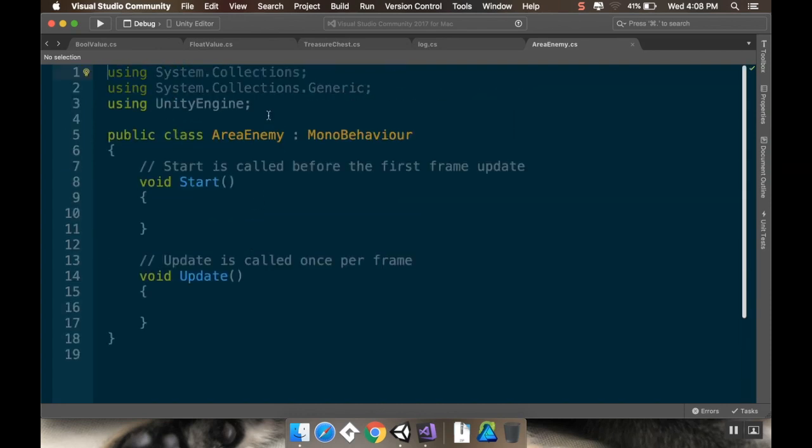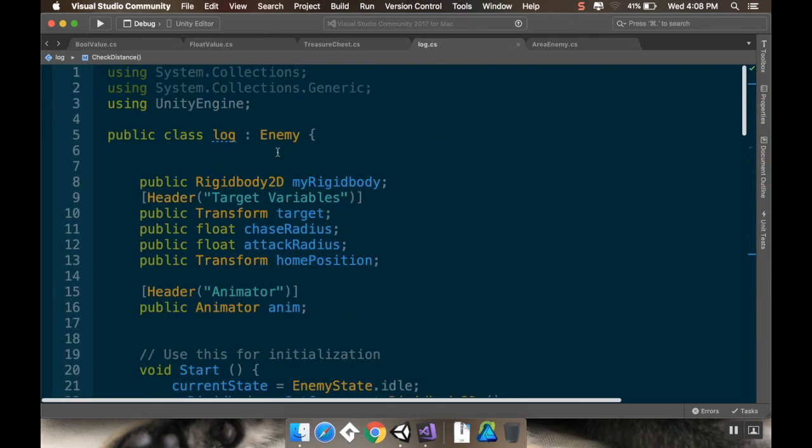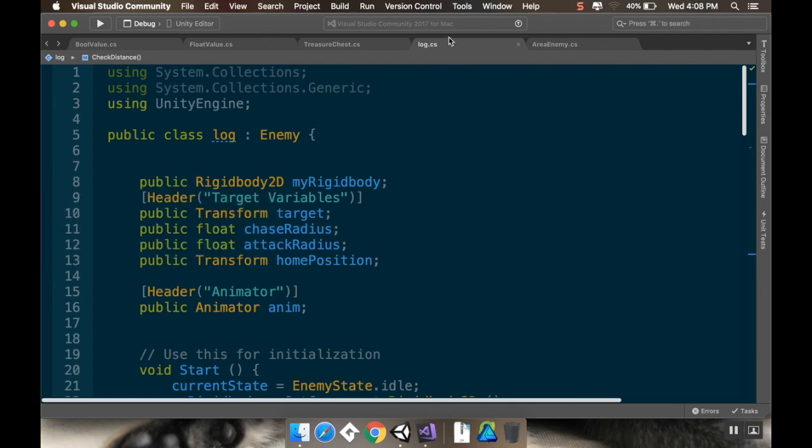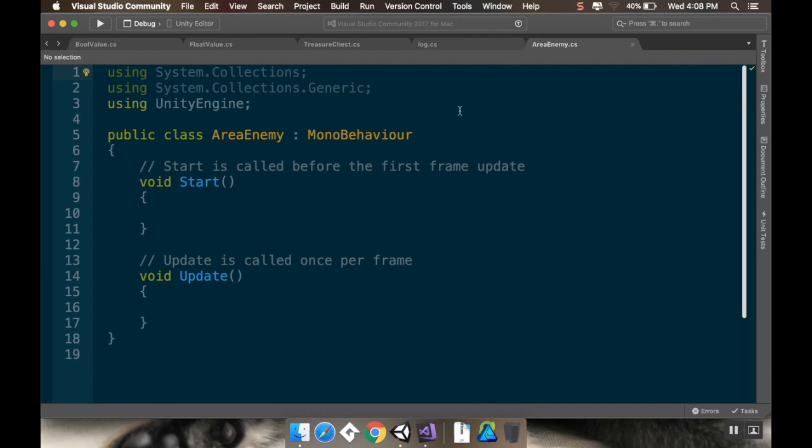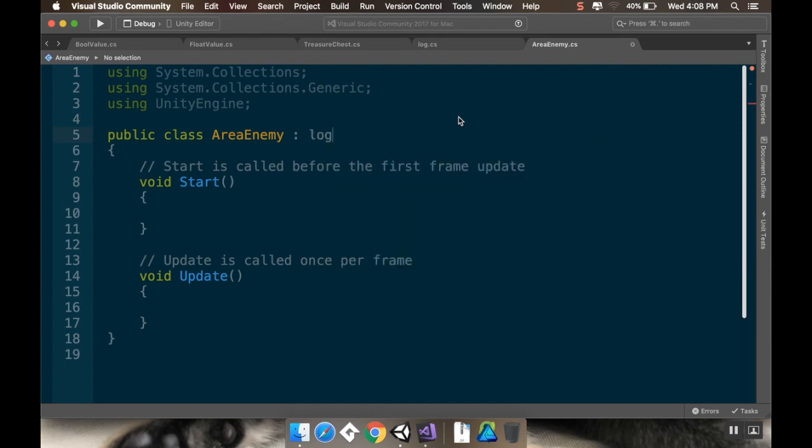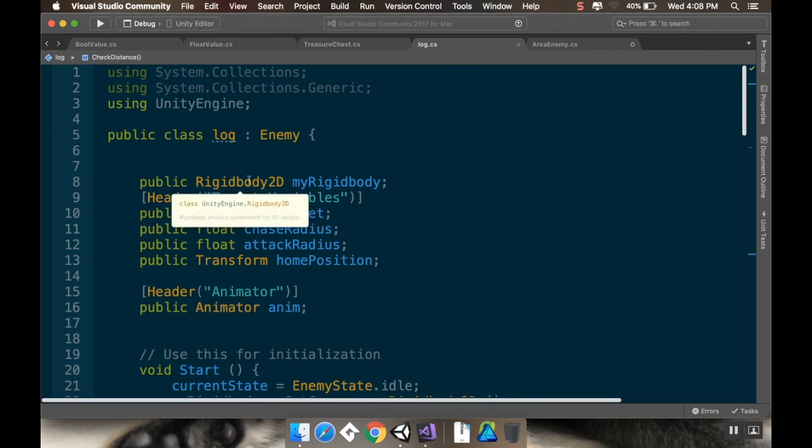Okay, so here we are in Visual Studio. I have my Area Enemy script. I have my regular old log script, and I'm going to be using this. So again, like I said, this is actually the second time I've recorded this. So I made all these changes to the log script in the first time, and I'm going to go over the changes really quick. So right now we're in the log script, which is inheriting from enemy. I made the Rigidbody 2D public because I want to be able to use that in the derived script. So let's actually derive that really quickly here. So Area Enemy, instead of deriving from mono behavior, is going to derive from log, which derives from enemy, which derives from mono behavior.